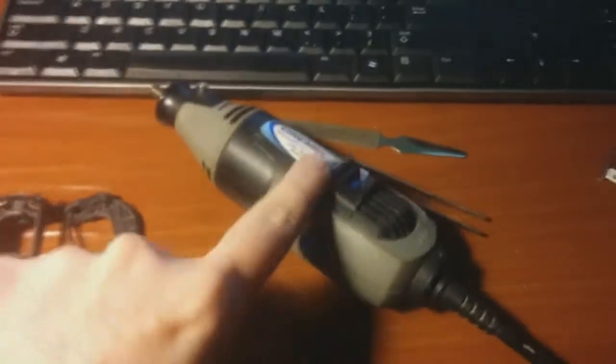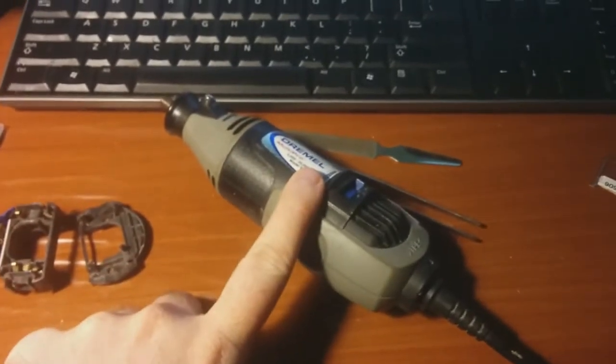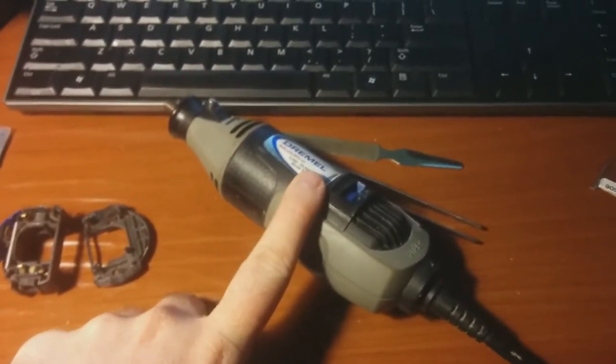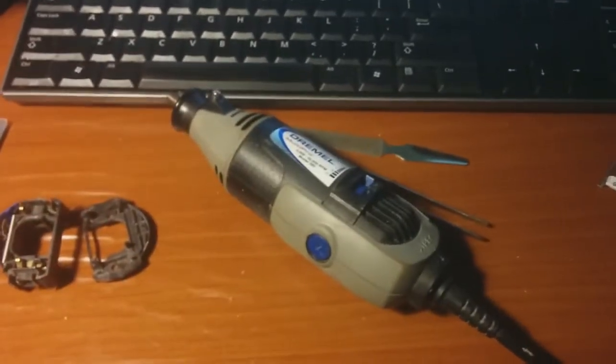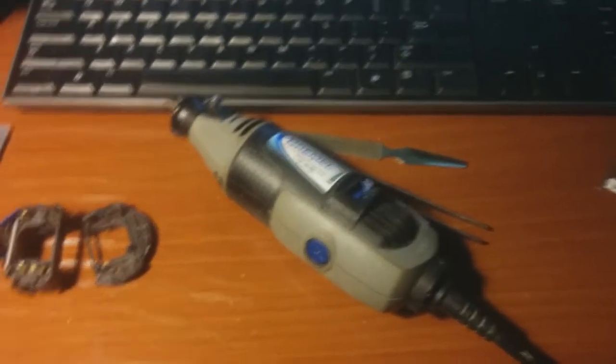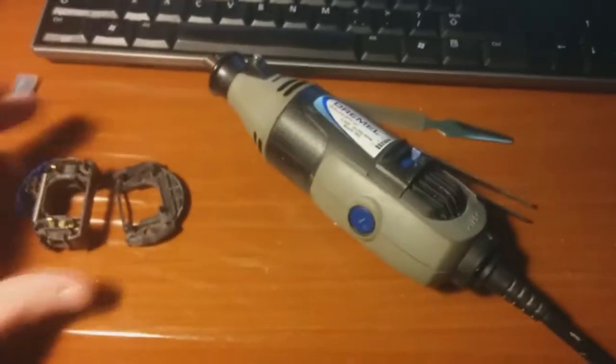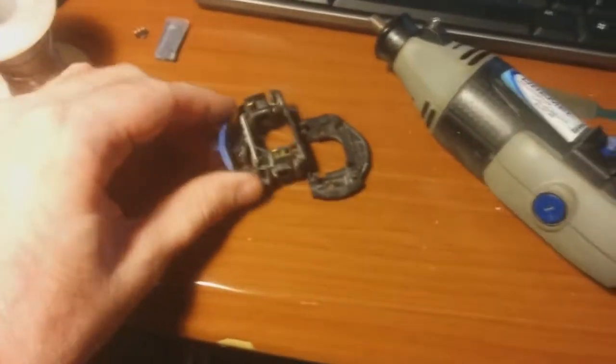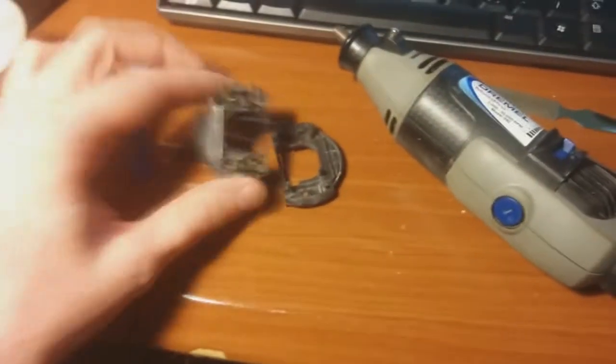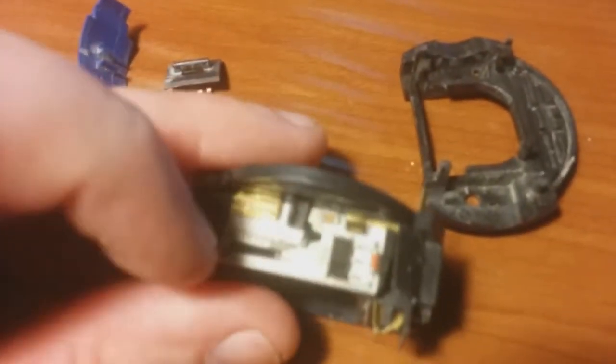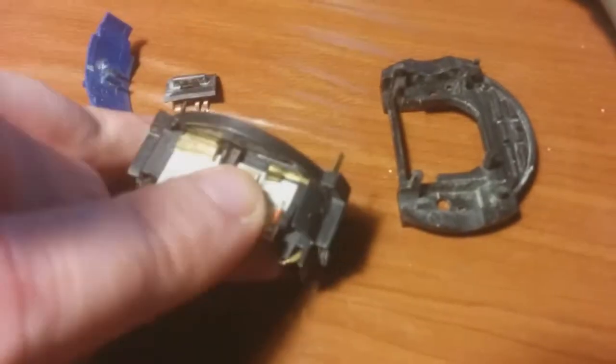Two of them didn't do anything, and one of them, this one, would only work on full blast. I did some research and did the normal things. You can take these switch assemblies apart and there's a little board in there. You can clean the contacts with some contact cleaner.